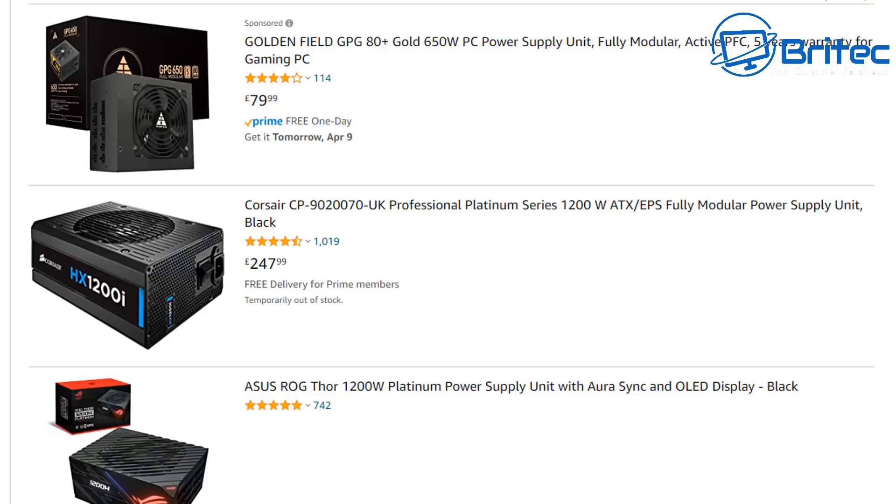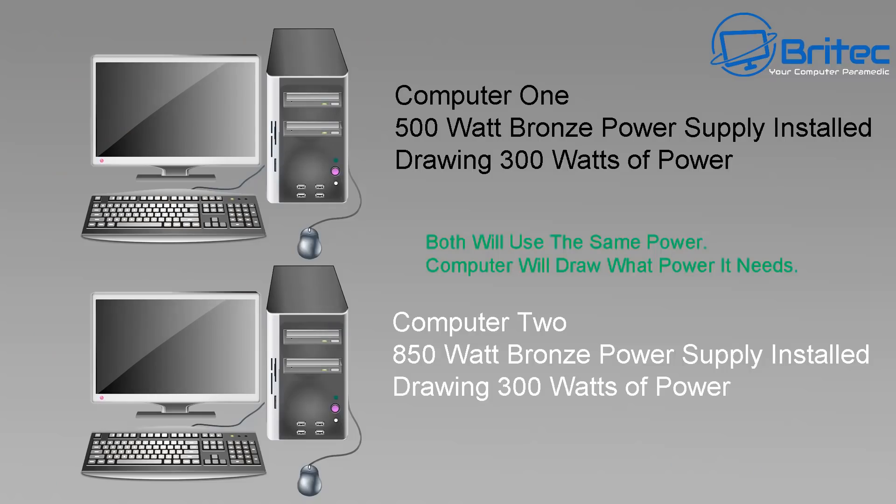The third myth is having a higher-powered wattage power supply uses more electricity, and this simply isn't the case. If you've got a computer with a 500-watt bronze power supply drawing 300 watts of power, and on computer two you've got an 850-watt bronze power supply drawing 300 watts of power, both will draw the same amount.